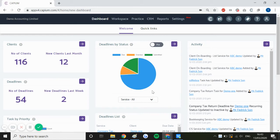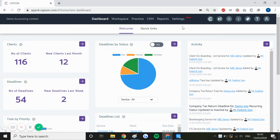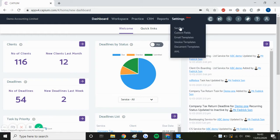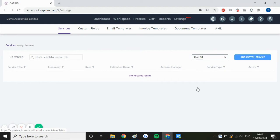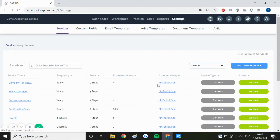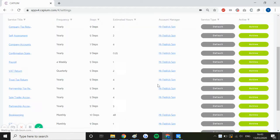Hi guys and welcome to this quick tutorial video on creating custom onboarding steps and services within Capium. Now you can create custom services within the settings and services panel, and once we head directly through there you notice a list of all your defaults and custom services.